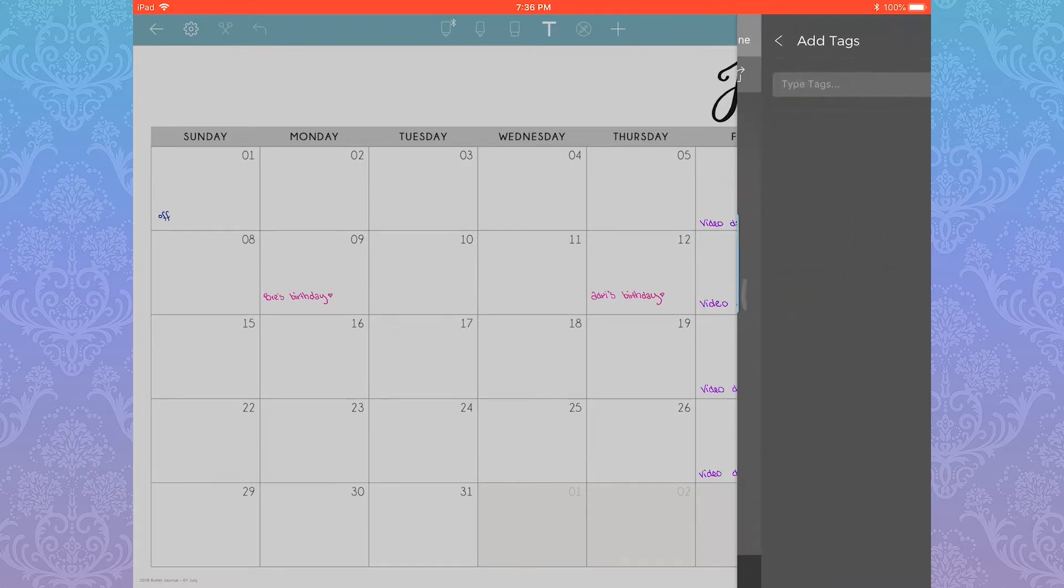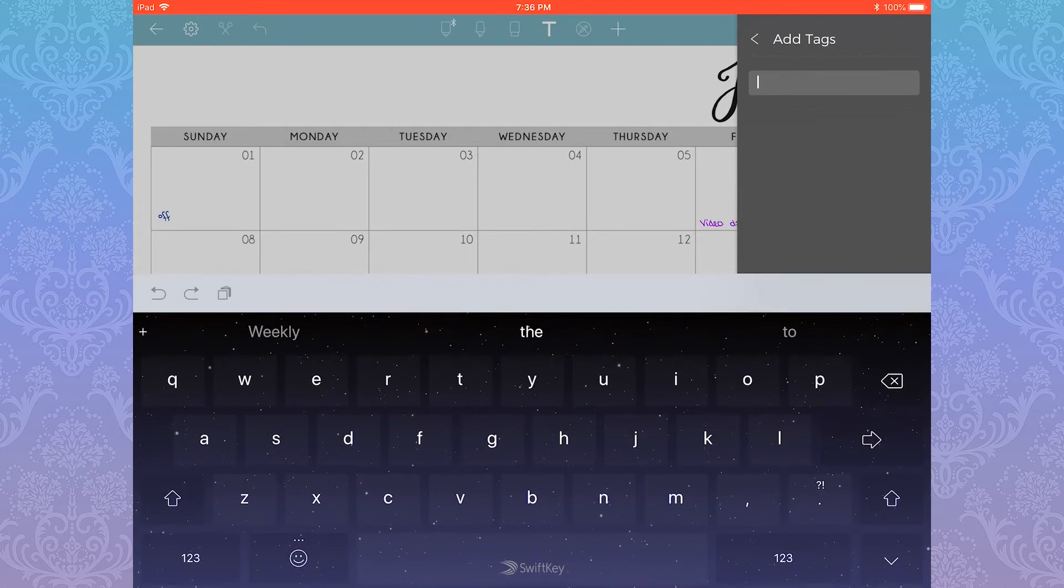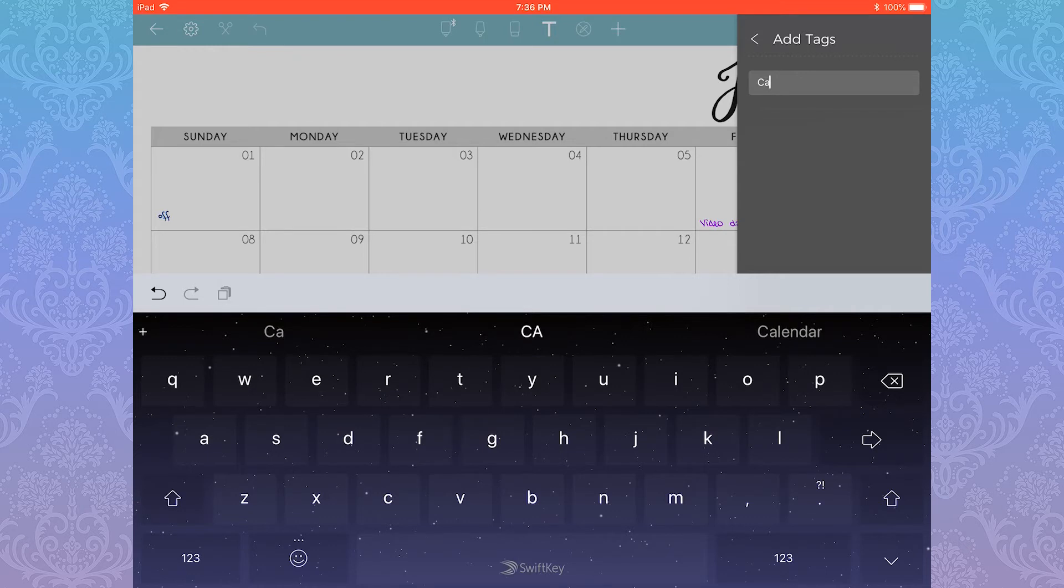From here, your keyboard should pop up so you can add whatever tag you'd like or select any that already exist. Once you've typed in your tag name, hit Enter to create the tag and it will automatically apply to that page.